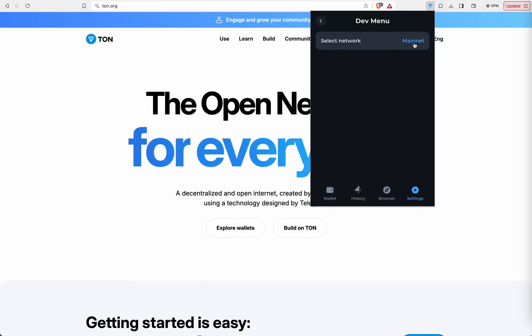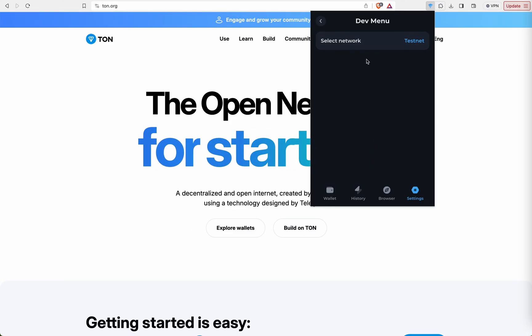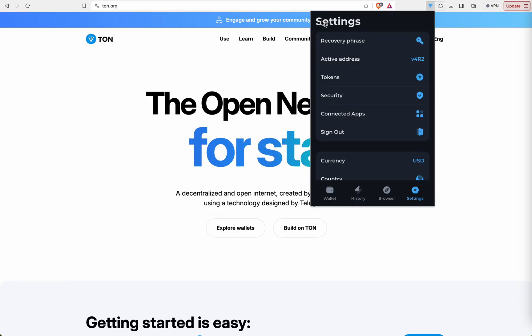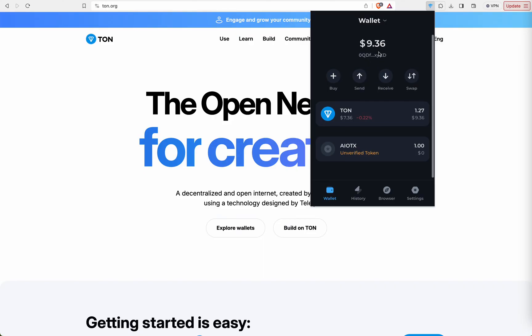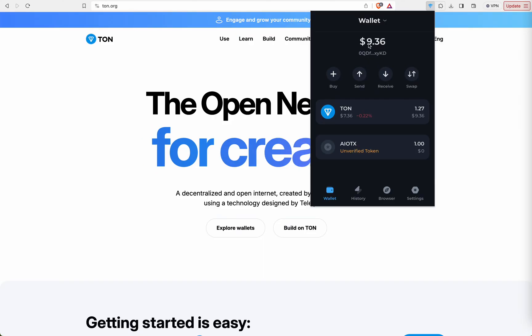Here you can see the option to switching to testnet. Let's go back. Here you can see testnet funds.